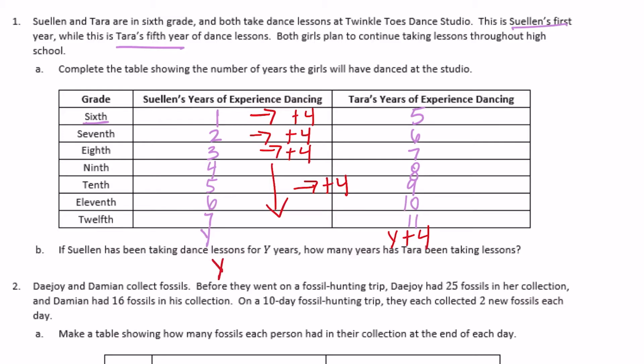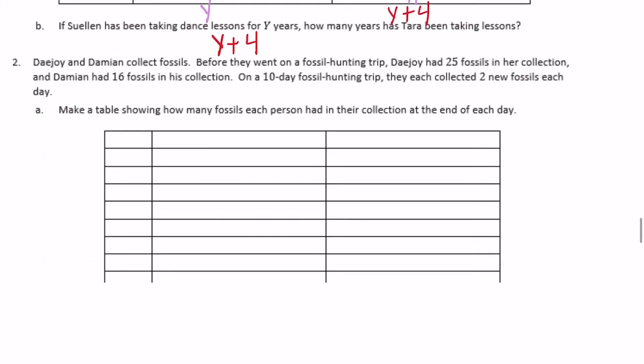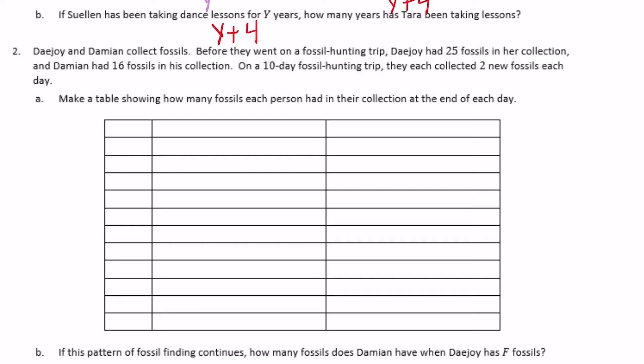Number two: Dayjoy and Damien collect fossils. Before they went on a fossil hunting trip, Dayjoy had 25 fossils in her collection and Damien had 16. On a 10-day fossil hunting trip they each collected two new fossils each day. Let's make a table — the first column is the day, then number of fossils for Dayjoy, and then number of fossils for Damien.